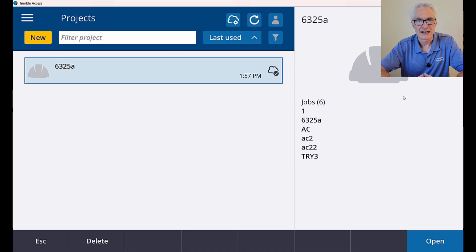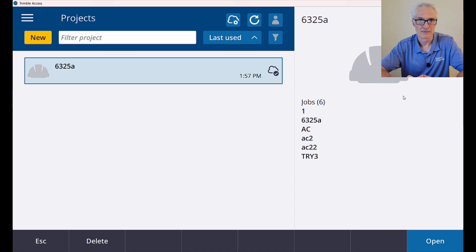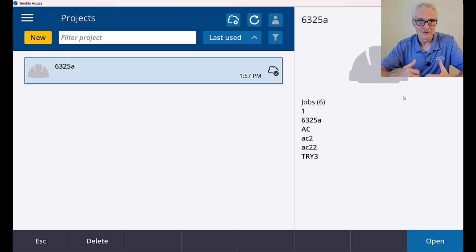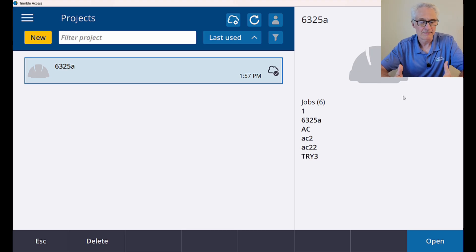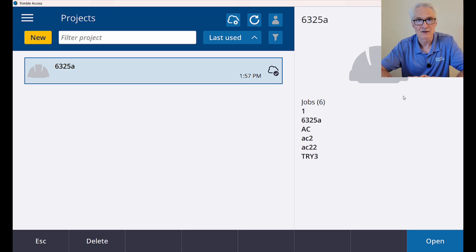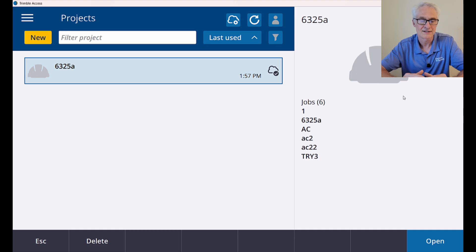Today, I want to take a look at creating a ground-based coordinate system in Trimble Access. Now, the workflow here is I'm going to set up a job in U.S. state plane coordinates using grid coordinates, so grid distances between the points I measure.